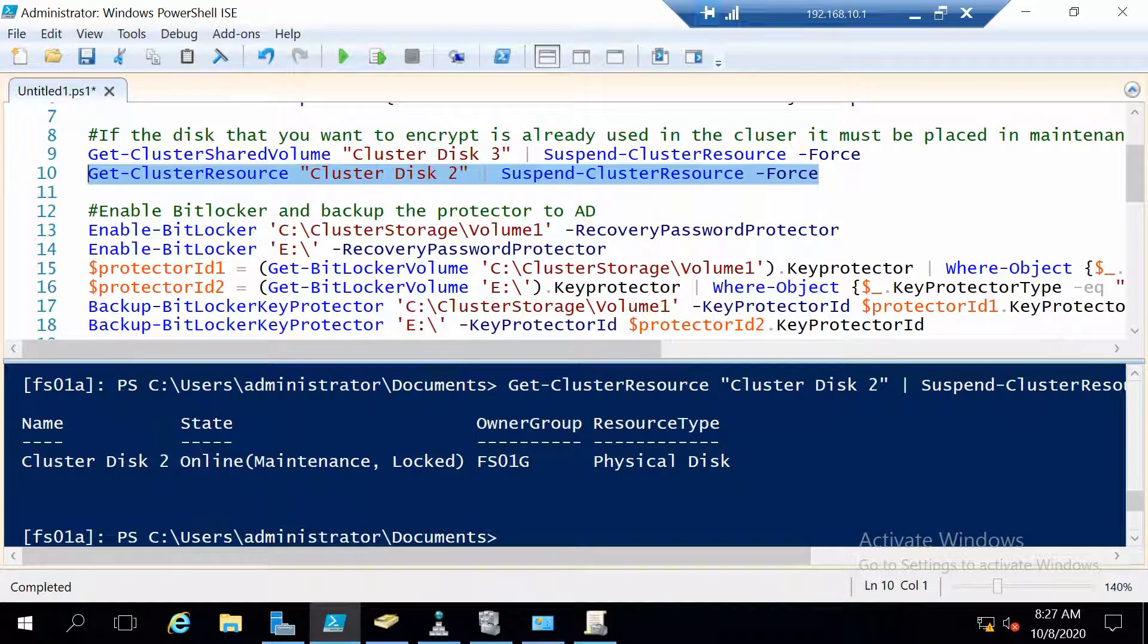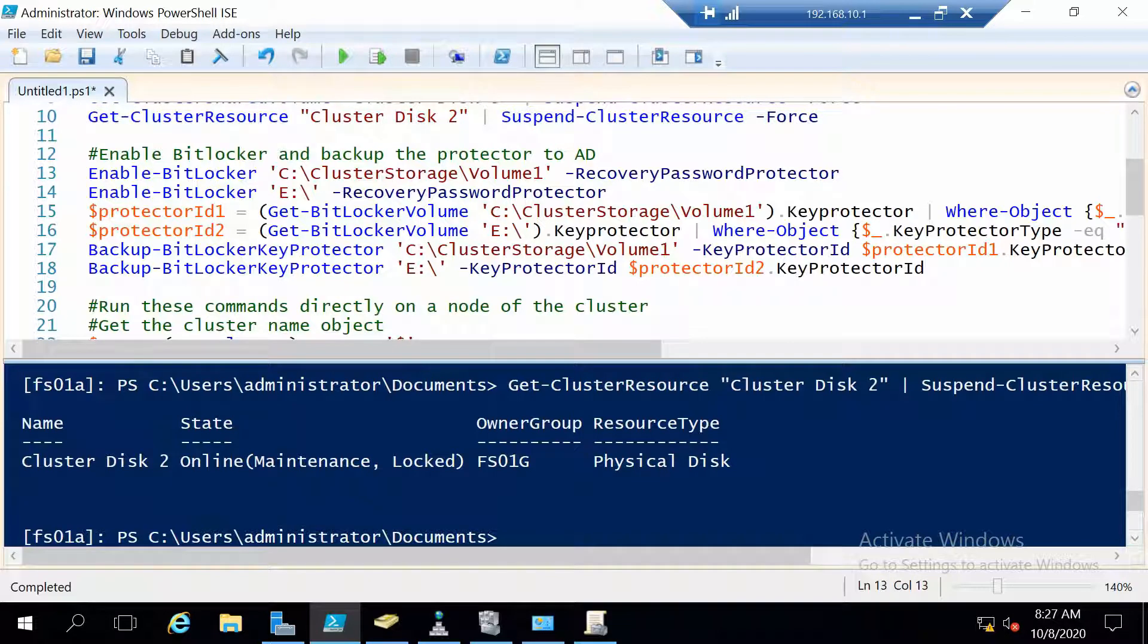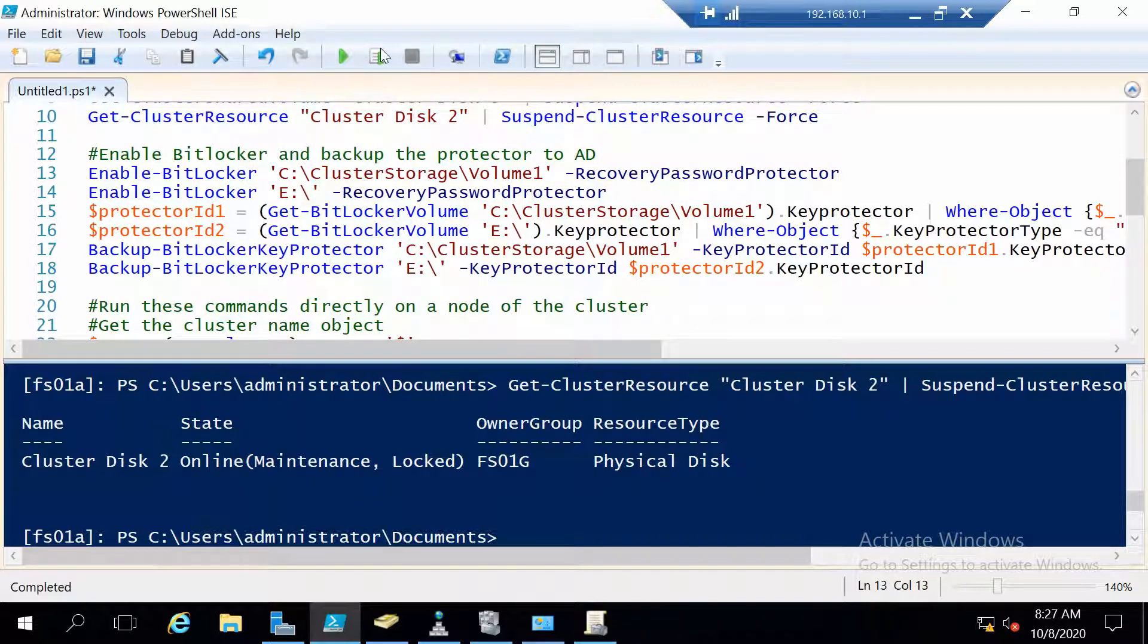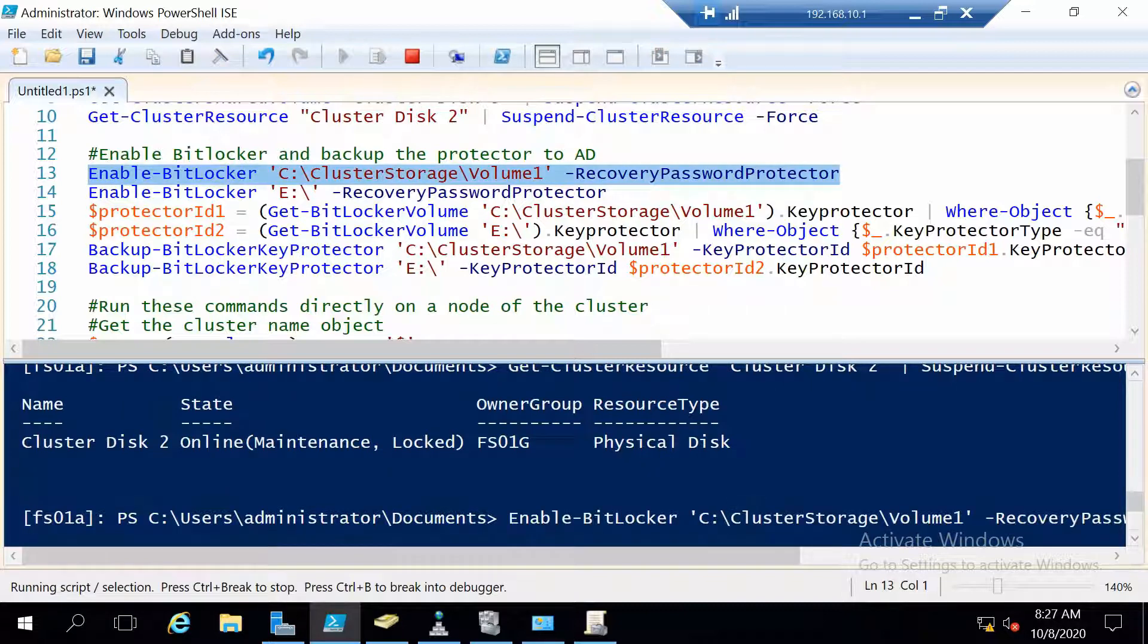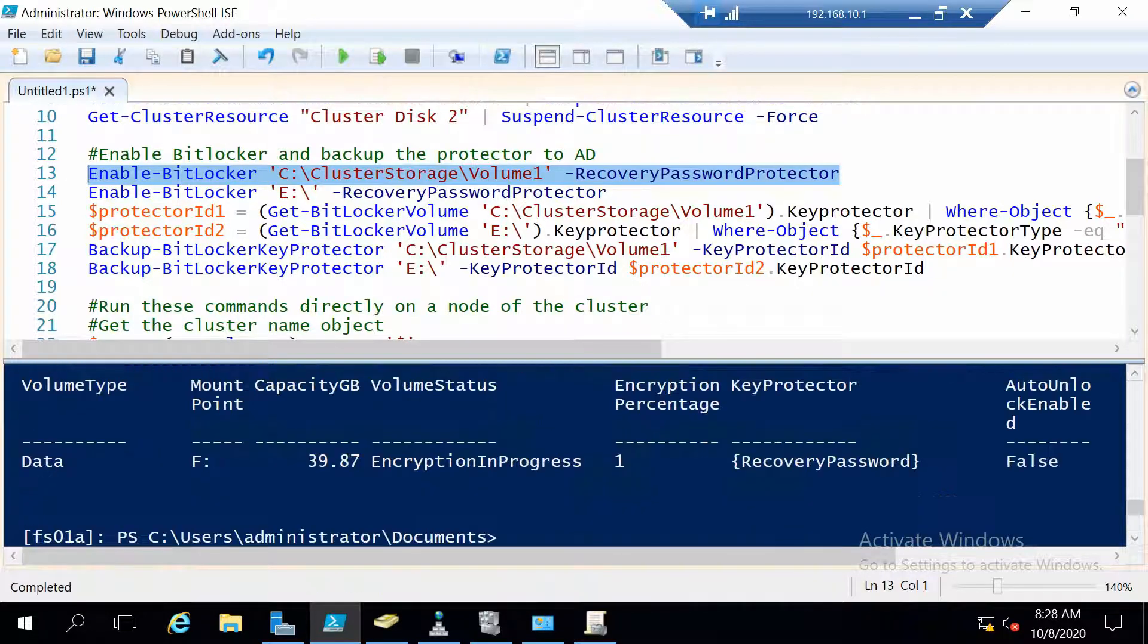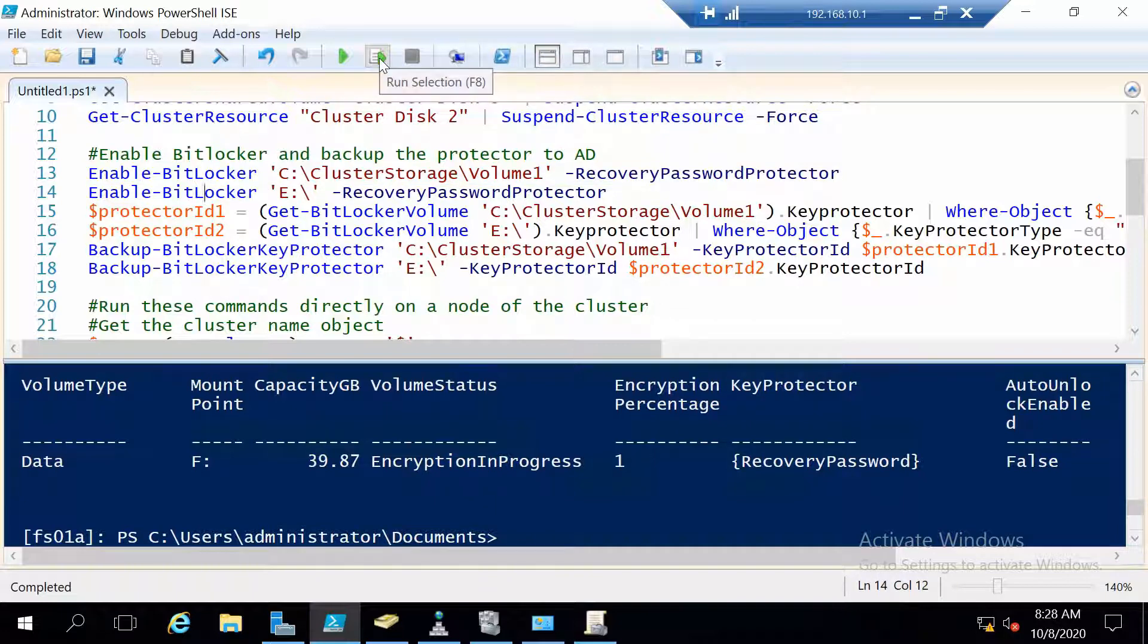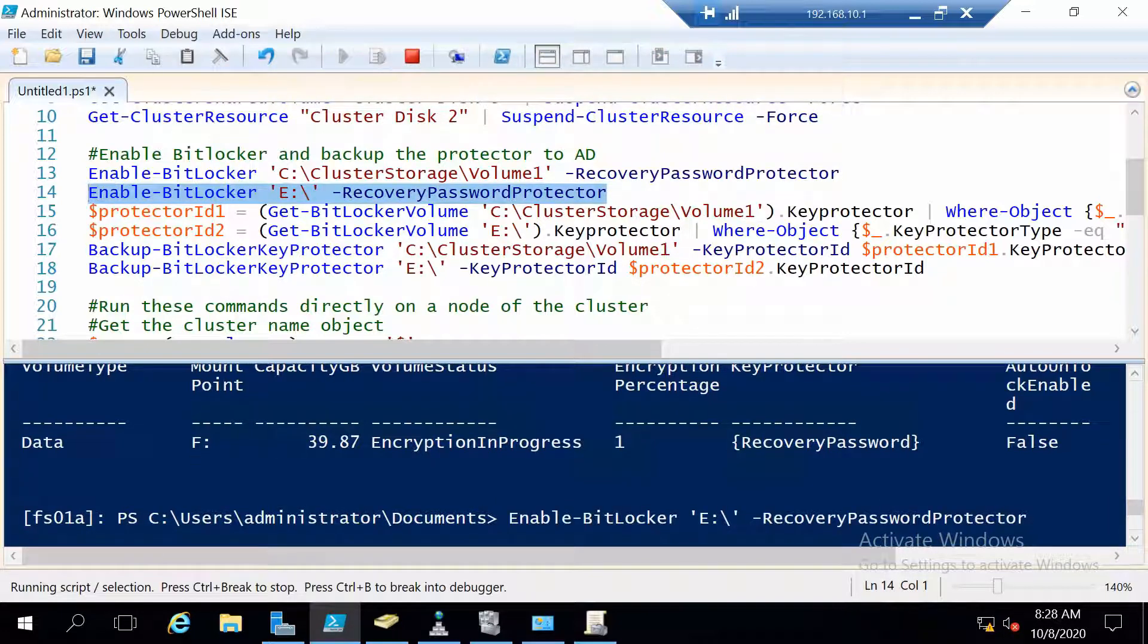Great, now the next thing is to enable BitLocker for our two disks. So for the scale-out file server disk we use the mount point. And this command is done. Now let's also enable BitLocker for the E drive which is the general purpose file server disk.